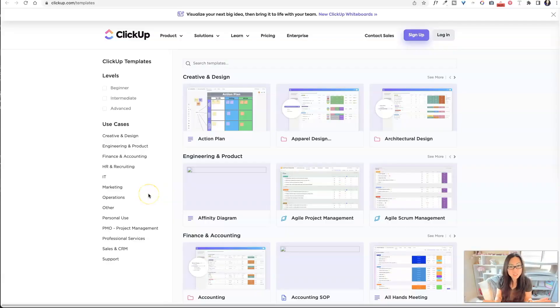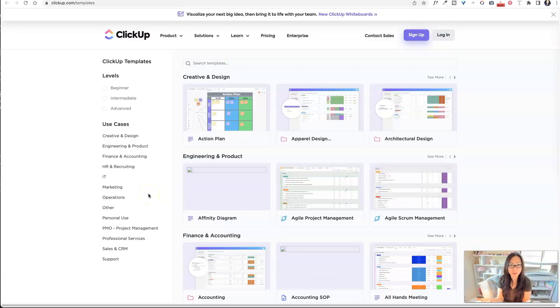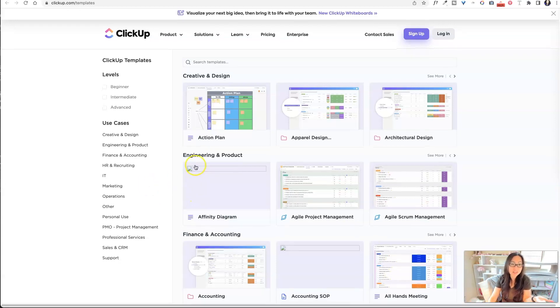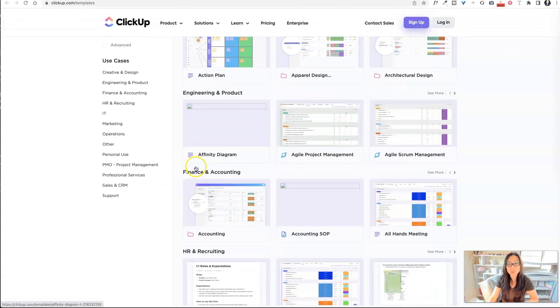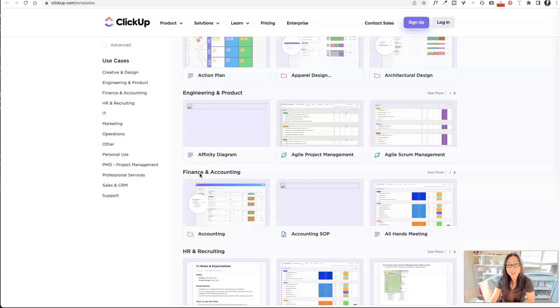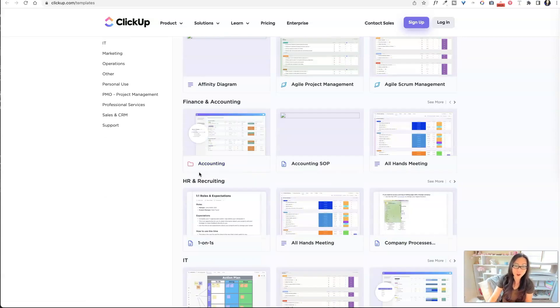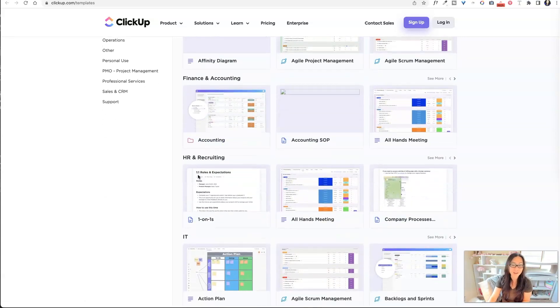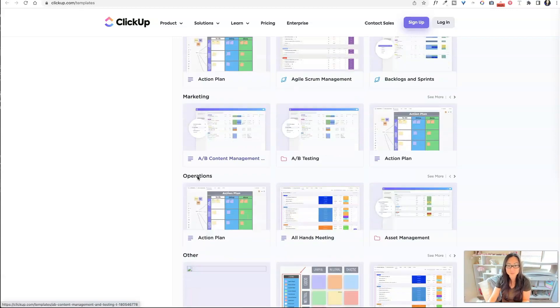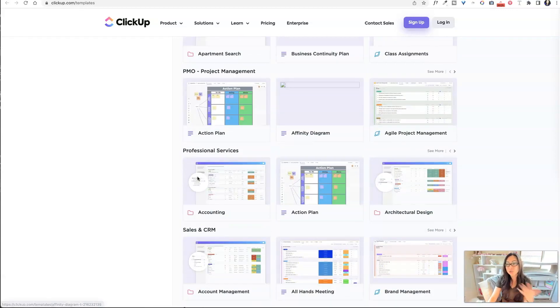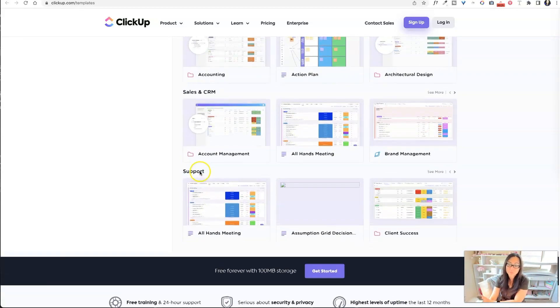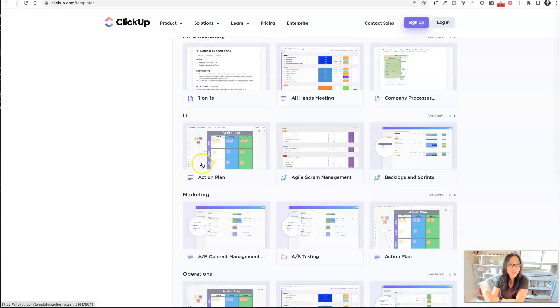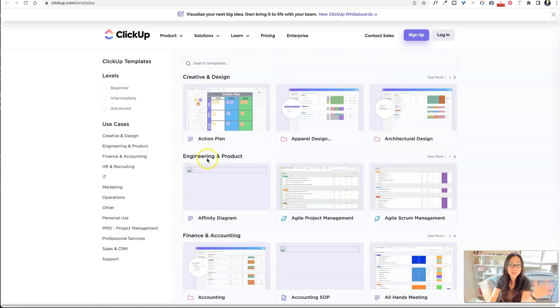First thing you should know is that ClickUp itself sells templates. They actually provide their own templates for free on the ClickUp website so that they can help people use their software more efficiently, get more excited about it, and give them some ideas. Don't worry about this. It doesn't mean that you cannot sell your own premium ClickUp templates and make money. Tons of people do.